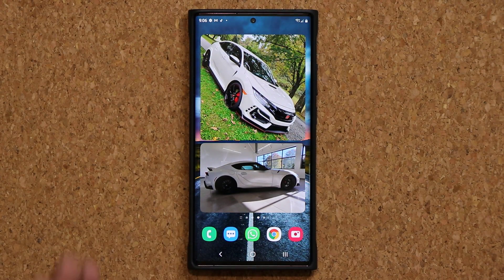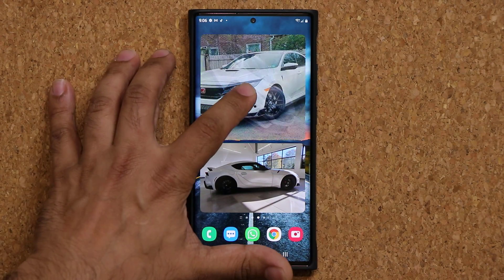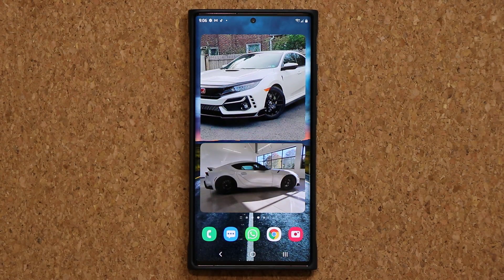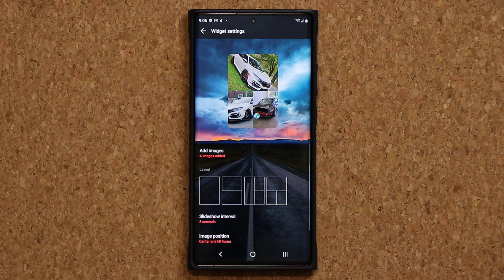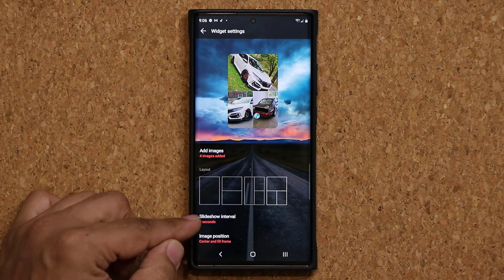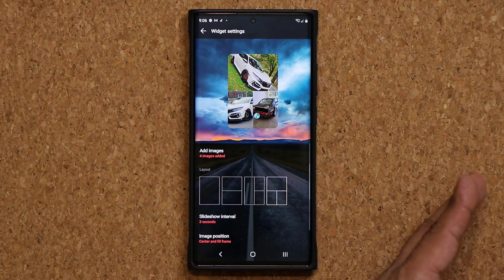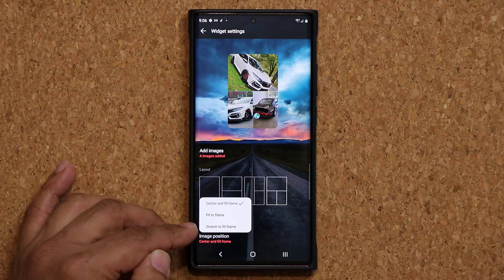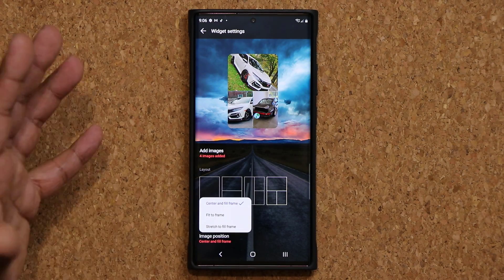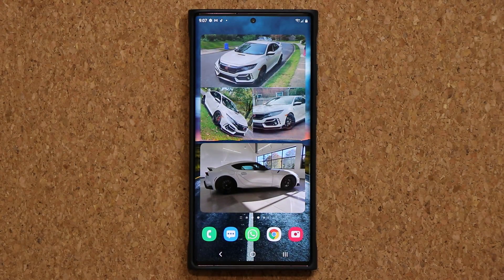Now I have a bunch of pictures scrolling through this. On top of that I can press and hold, go to the settings, and change the way these photo frames look. You can change the slideshow interval to three seconds so it's even faster, or you can do fit to frame, stretch to fill frame, and all that. Let's go back out and see what happens. Look at that — beautiful.